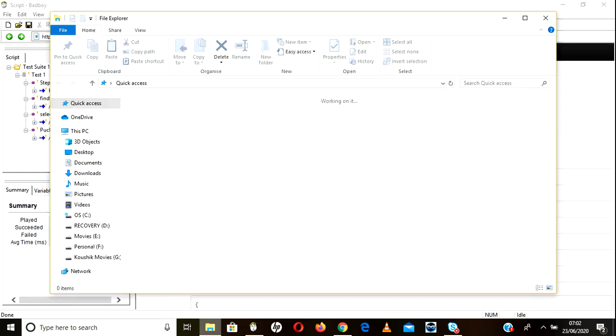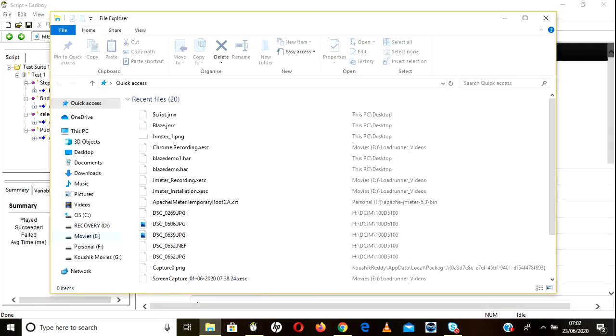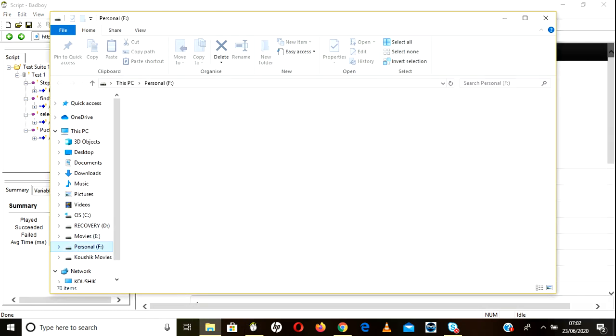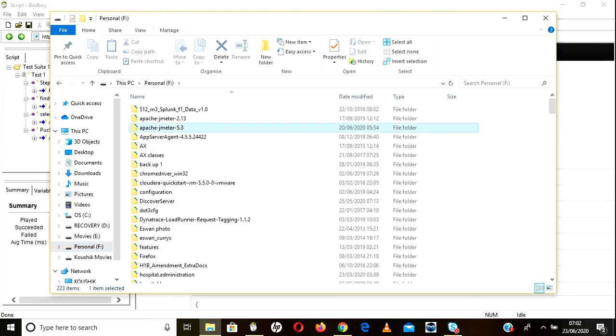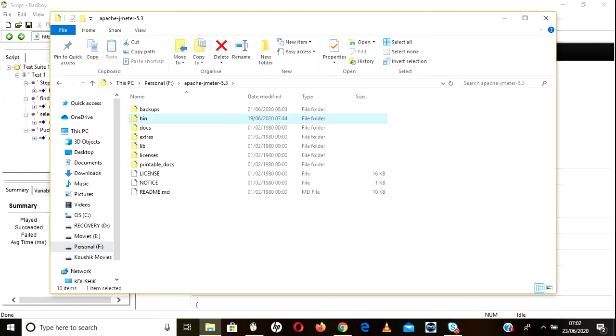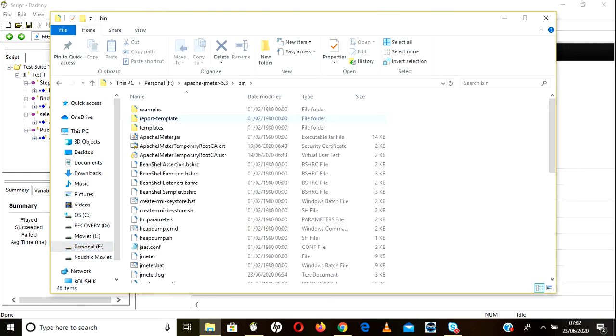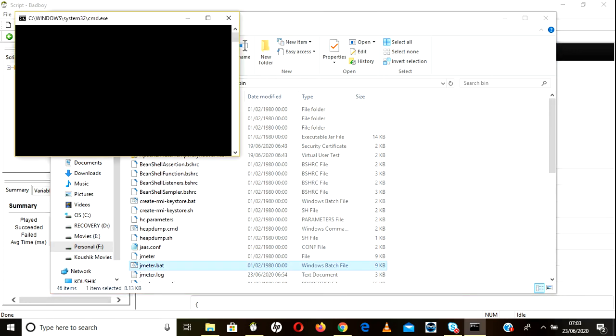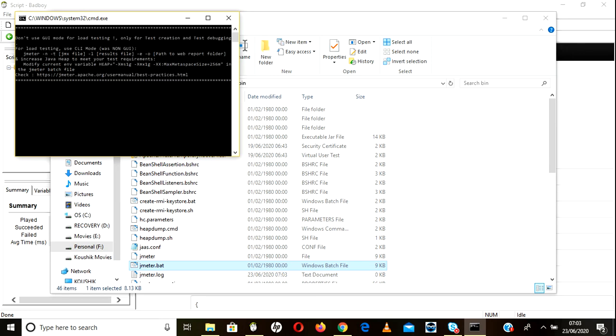So go to JMeter 5.3 bin and jmeter.bat. You have to just open that. It will take some time.